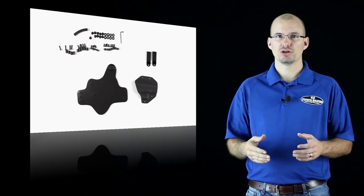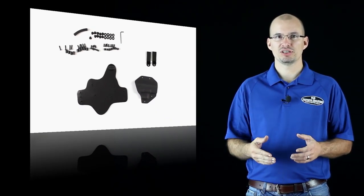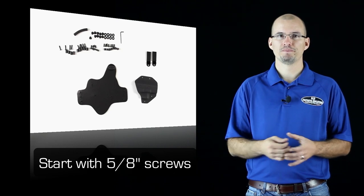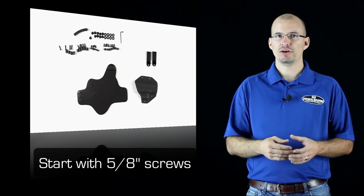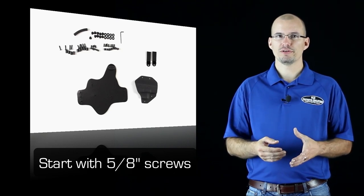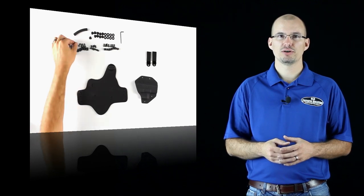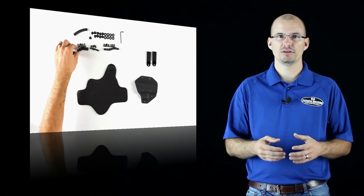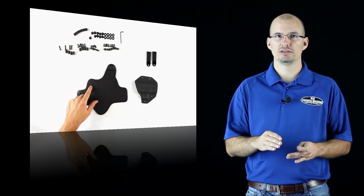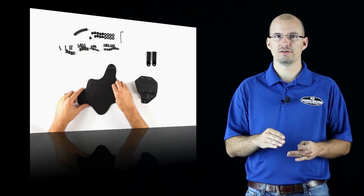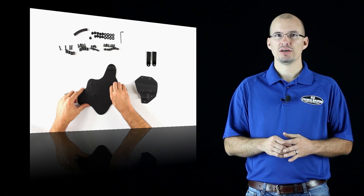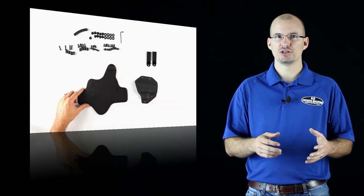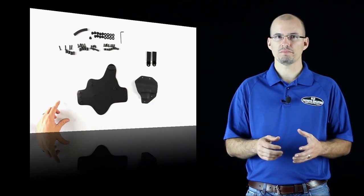You'll want to start with the medium size screws and spacers for the shell. If you have a ruler, they are the 5 eighths inch screws. Now place a spacer on the post for all four T-nuts in the center of the leather. They will be sticking above the leather so you can just twist them on.